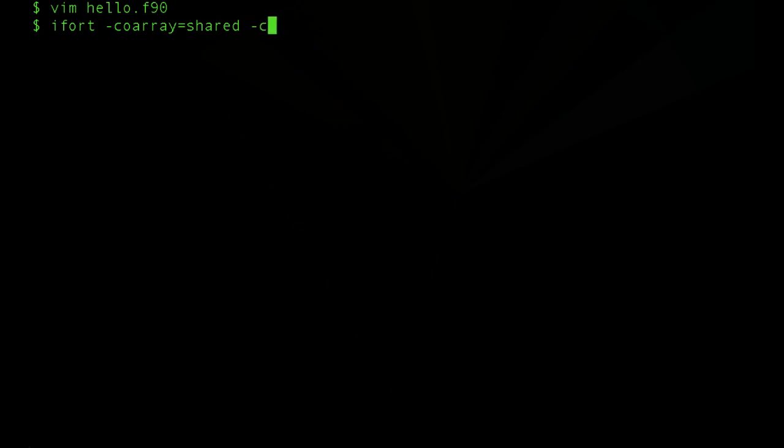And we're going to go ahead and set the number of images at compile time to the number of cores on the node that we're running on, which happens to be eight.